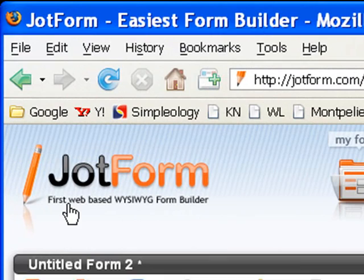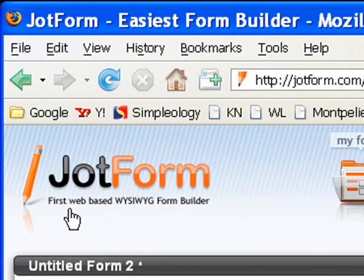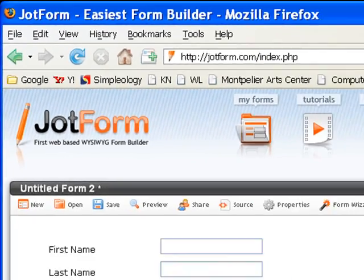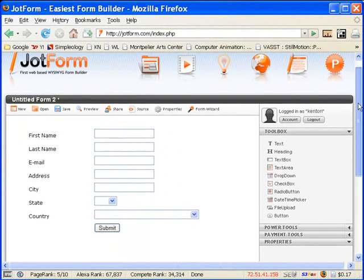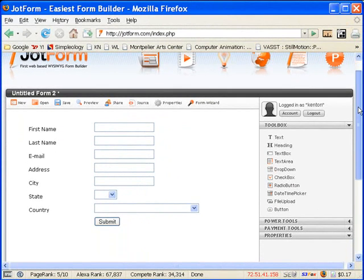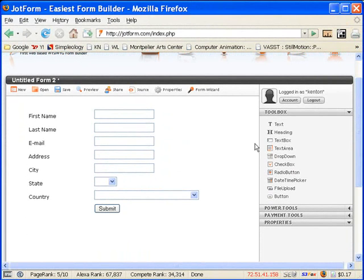And you can even see here, they tag it as the first web-based WYSIWYG form builder, and that's exactly what you get when you sign up for your totally free account. So what you can do is head over to JotForm.com, get signed up, and go ahead and log in, and you'll be greeted by this really boring web form.